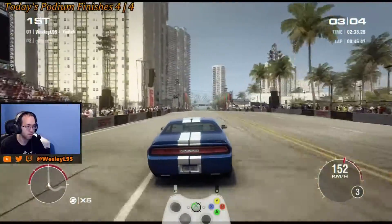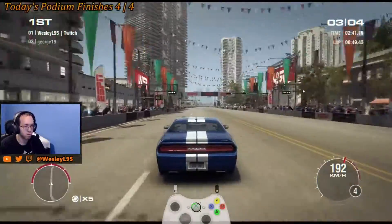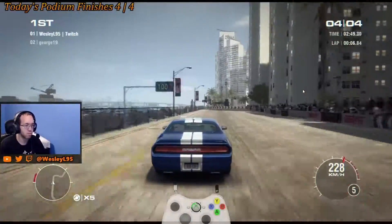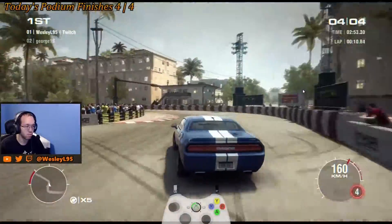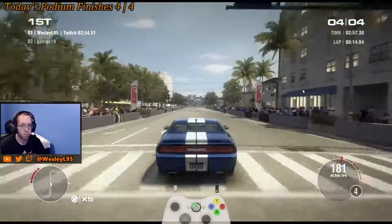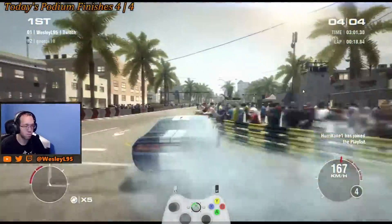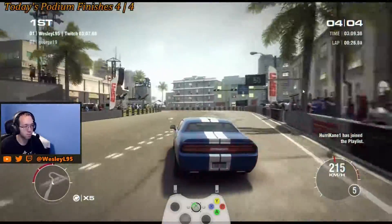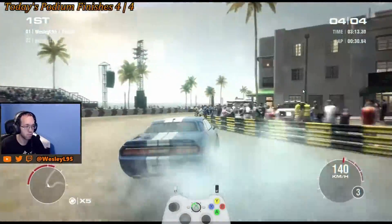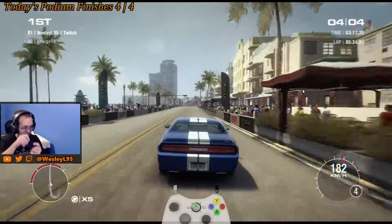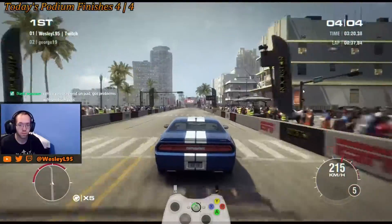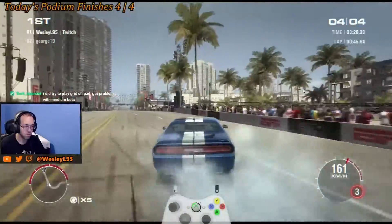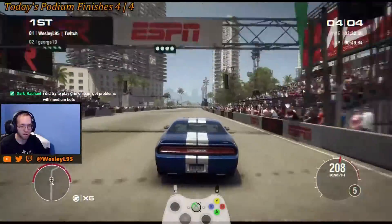Got too close. There's Hurricane. I tried to play Grid on pad, but had problems with medium bods.